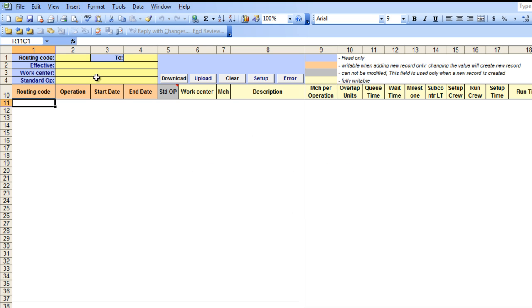The box highlighted in yellow allows you to search for data by routing code, effective date, work center, or standard operation number. If you leave the search fields open, it will download all routings.